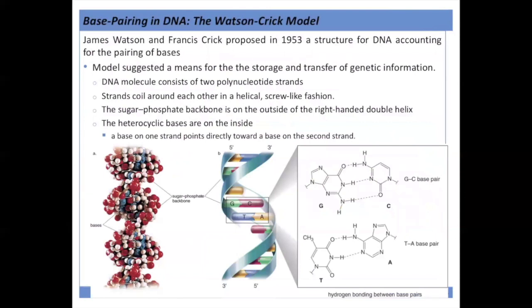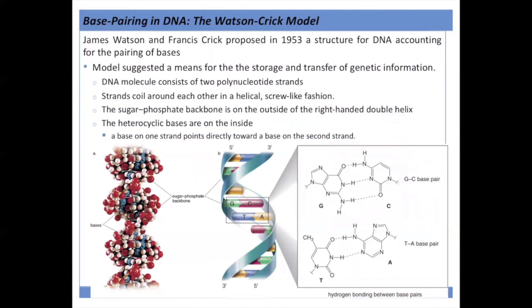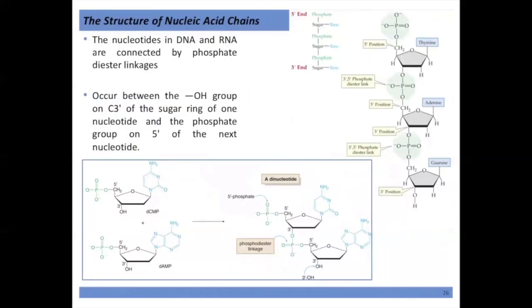By the time of the test you should be able to draw the structures at the atomic level — showing what a G-C base pair looks like and what an A-T base pair looks like, and explaining why G-C has three hydrogen bonds while A-T only has two. That's your brief introduction to nucleic acids.